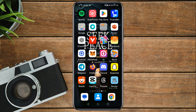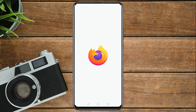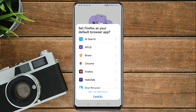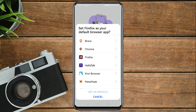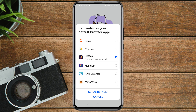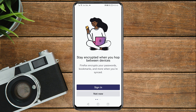Now open the Firefox app that we just installed from the Play Store. You can set Firefox as your default browser — if you don't see this option you can go to Settings and set it as your default browser. Tap on Firefox, then 'Set as default.'